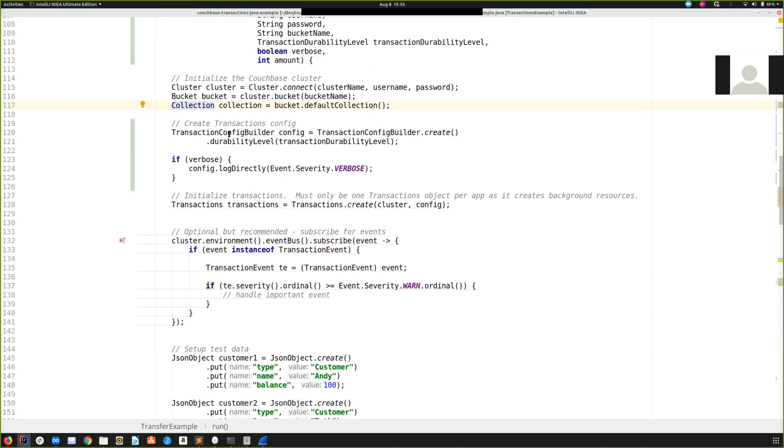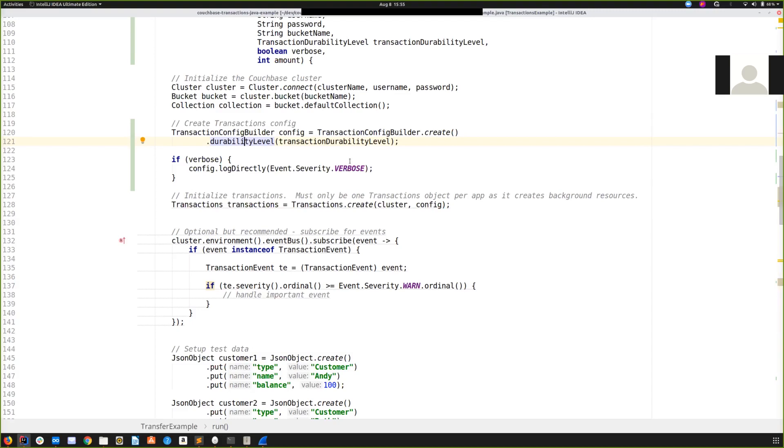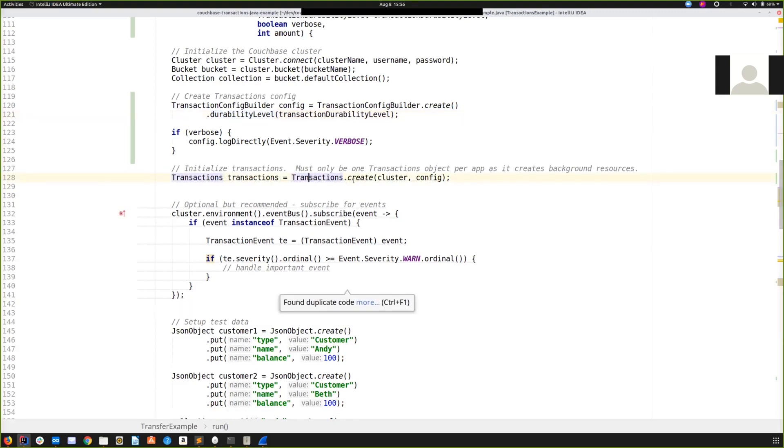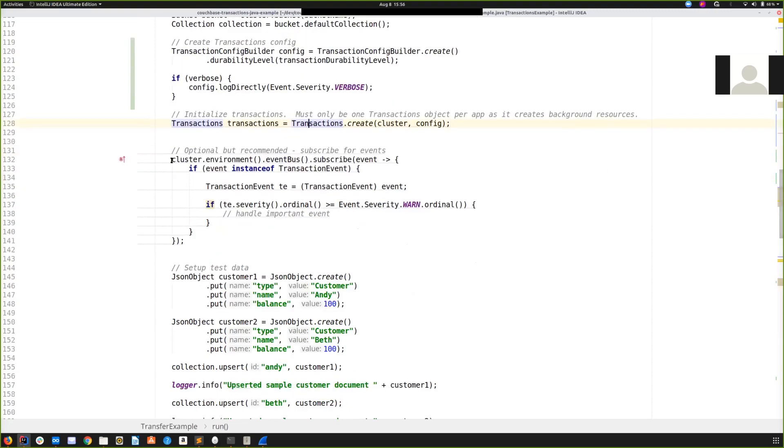So that covers the normal Java Couchbase opening of resources. Let's get to the transactions. The first thing we do is create a transaction config. Now you can normally leave this at the defaults, they should be fine. Here we are adjusting the durability level depending on what's been specified on the command line. This controls how the new synchronous replication feature introduced in Couchbase server 6.5 is used. Again, that will be covered in other resources. The default for transactions is to set it at majority, meaning that transactions will wait for all writes to reach a majority of replicas before continuing.